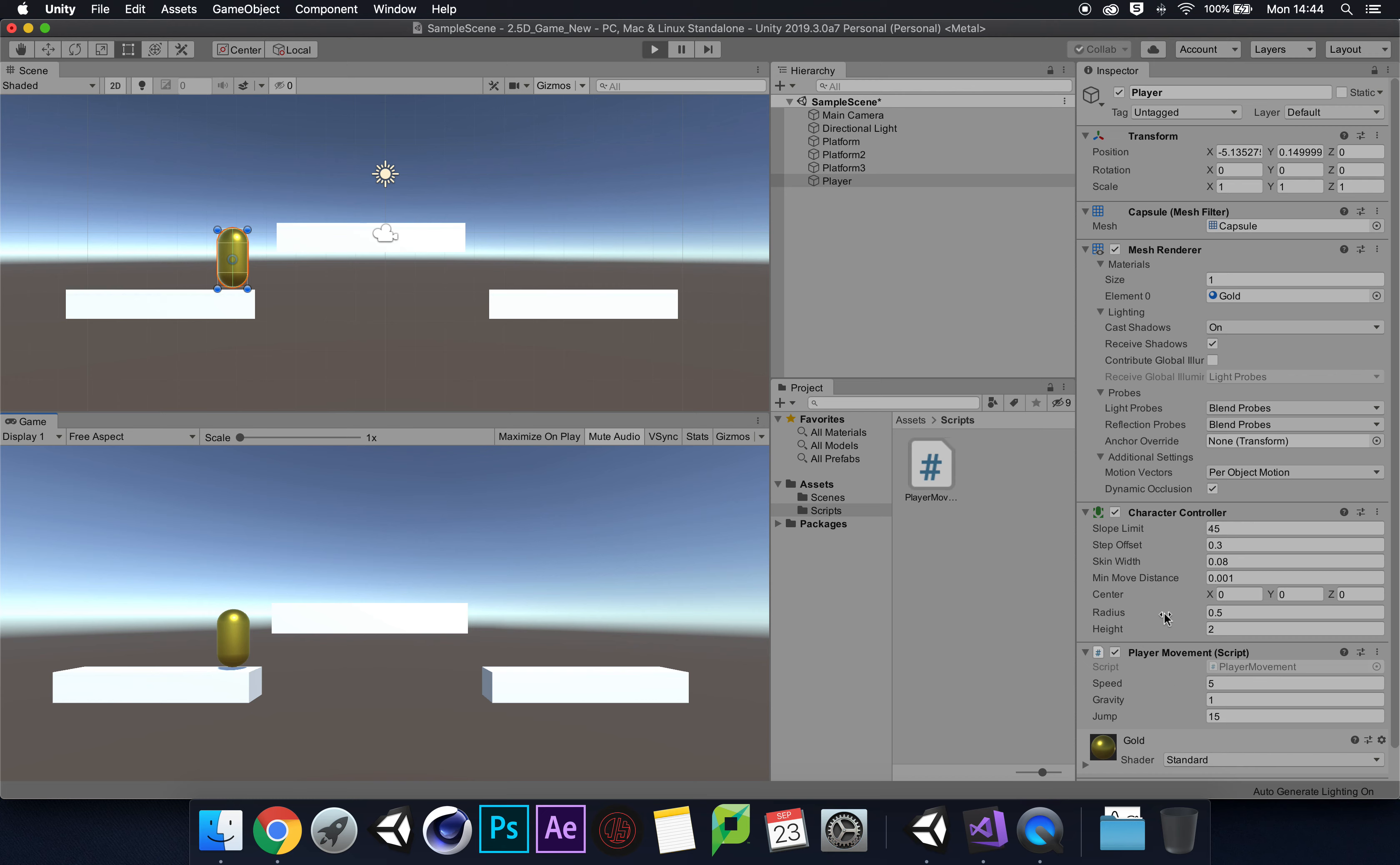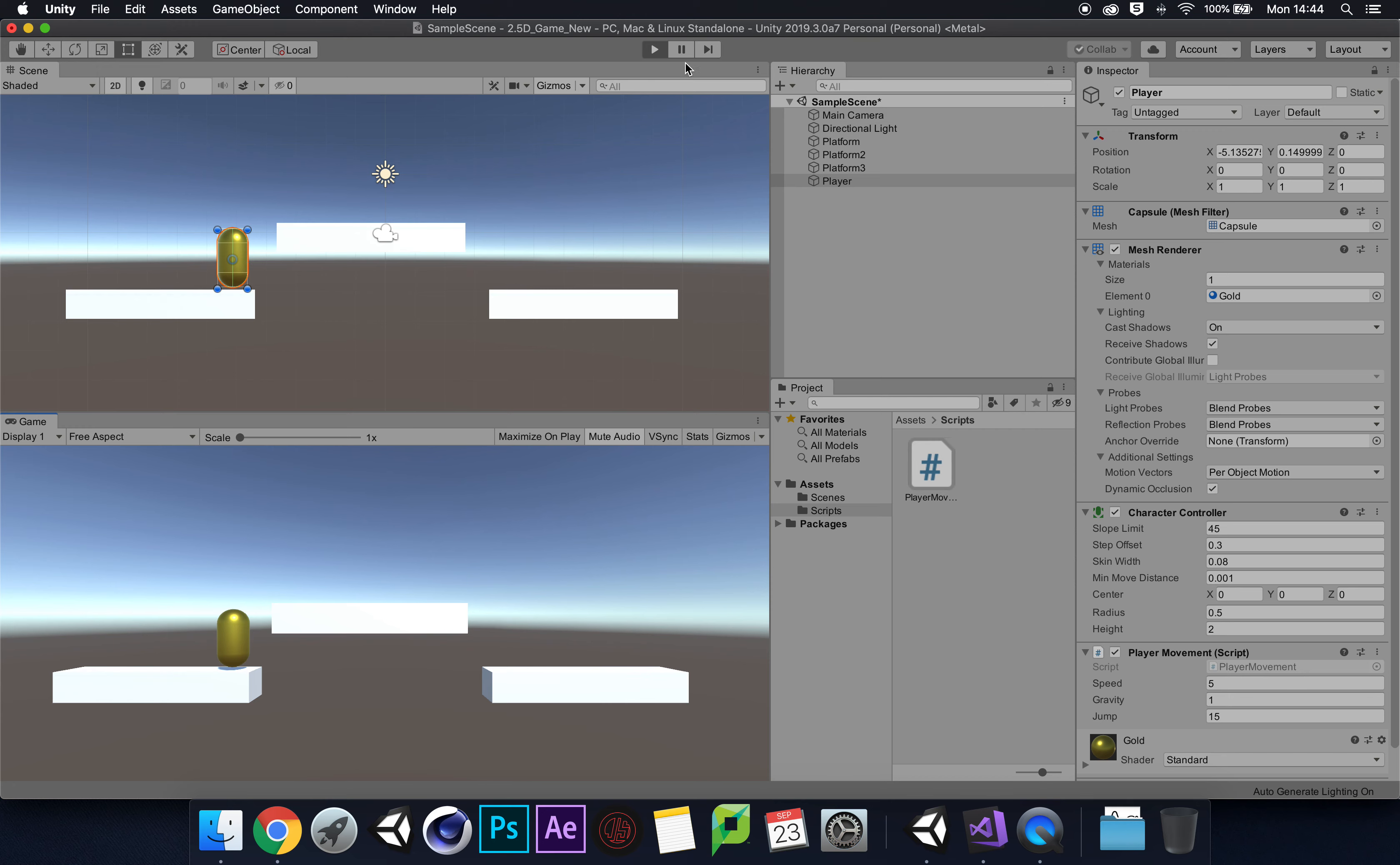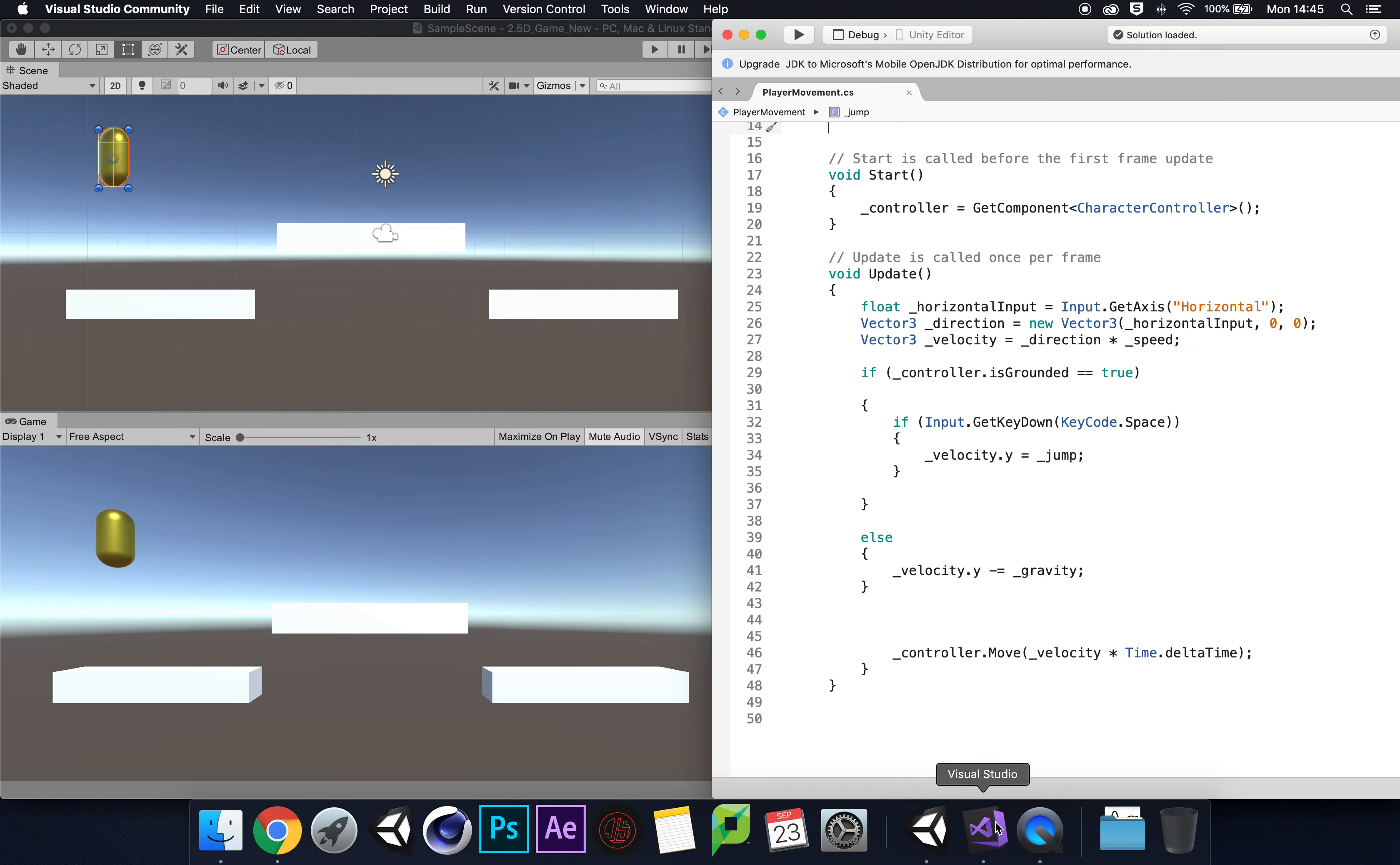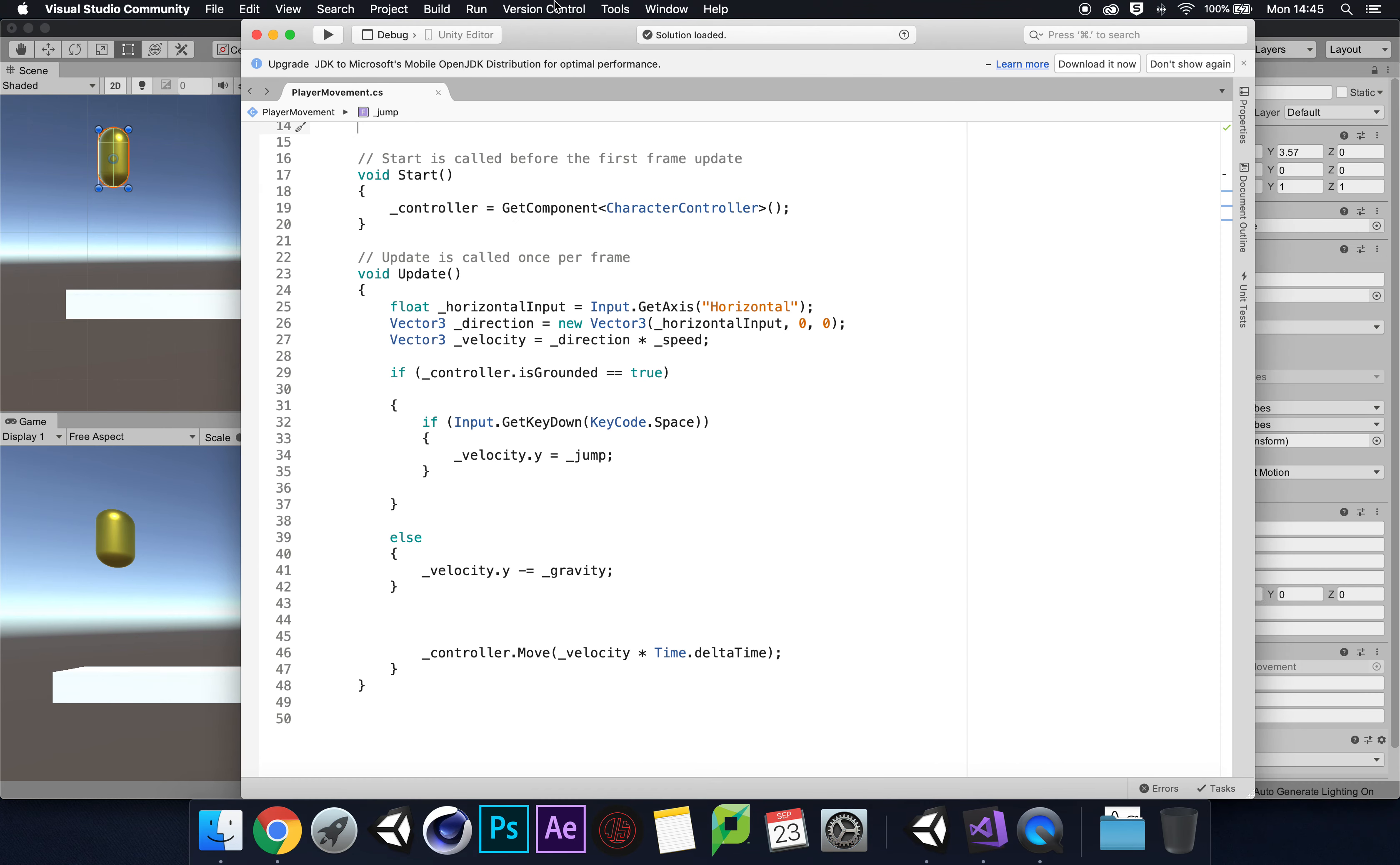We were kind of just hopping rather than jumping, so we need to fix this part of our script. We need to understand what the issue is, so let's go back into our script.